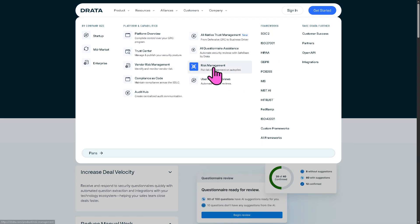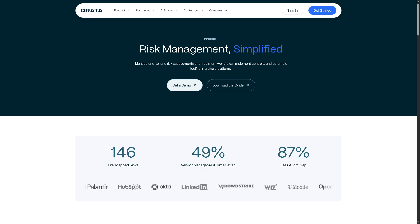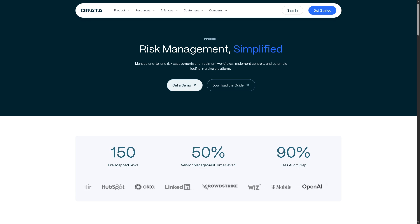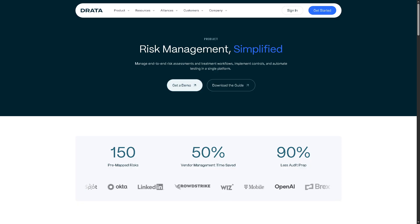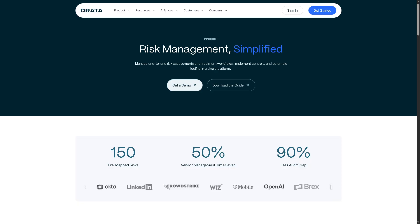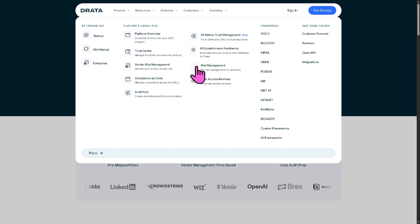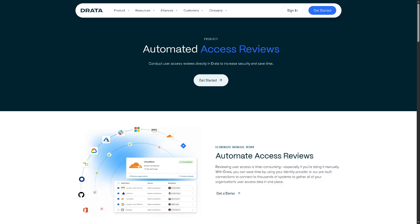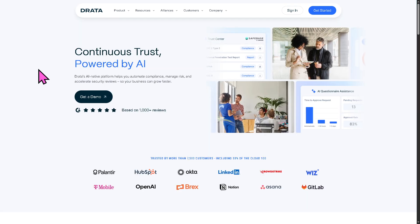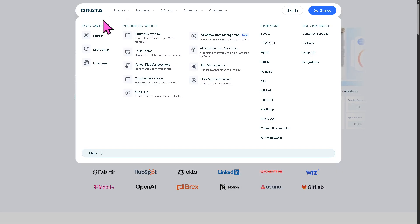There is also Risk Management, which streamlines the process of identifying, assessing, and mitigating risks. You can build risk registers, assign ownership, and automate follow-ups to stay ahead of potential threats. There are also User Access Reviews, which automate periodic user access reviews across your systems and applications to ensure only the right people have access to sensitive data — essential for audit readiness and compliance.